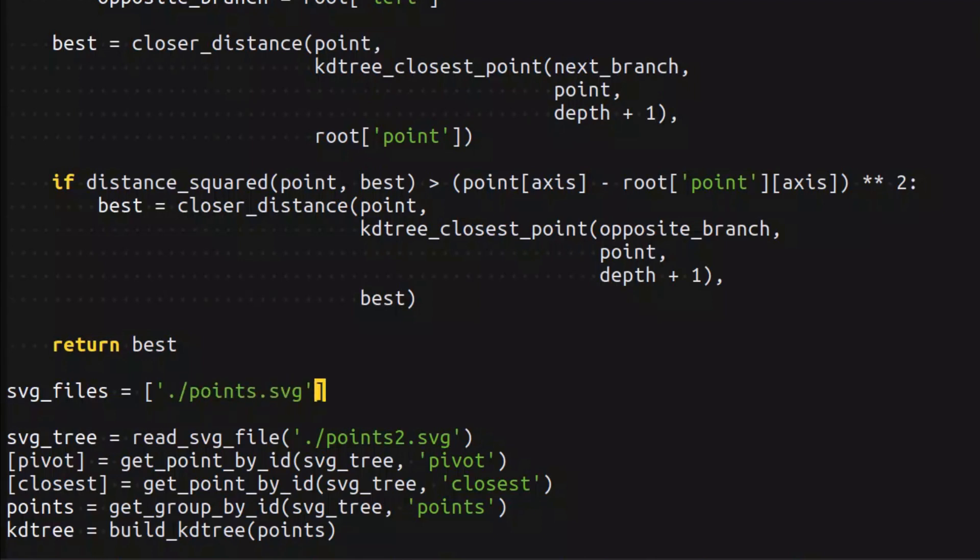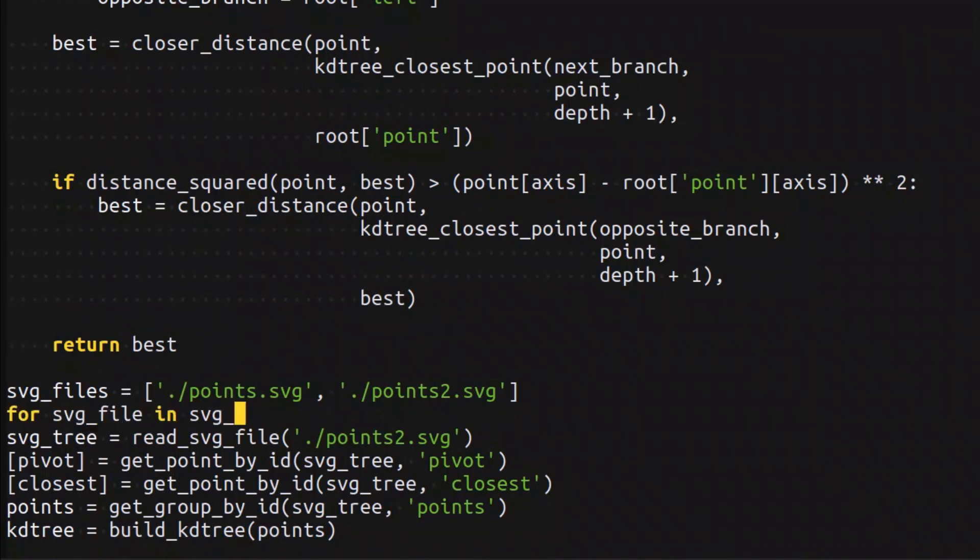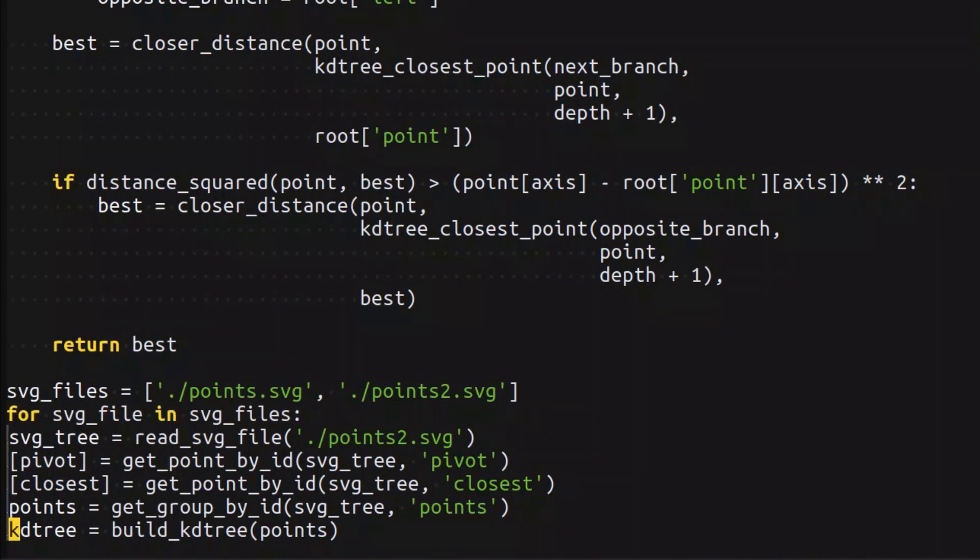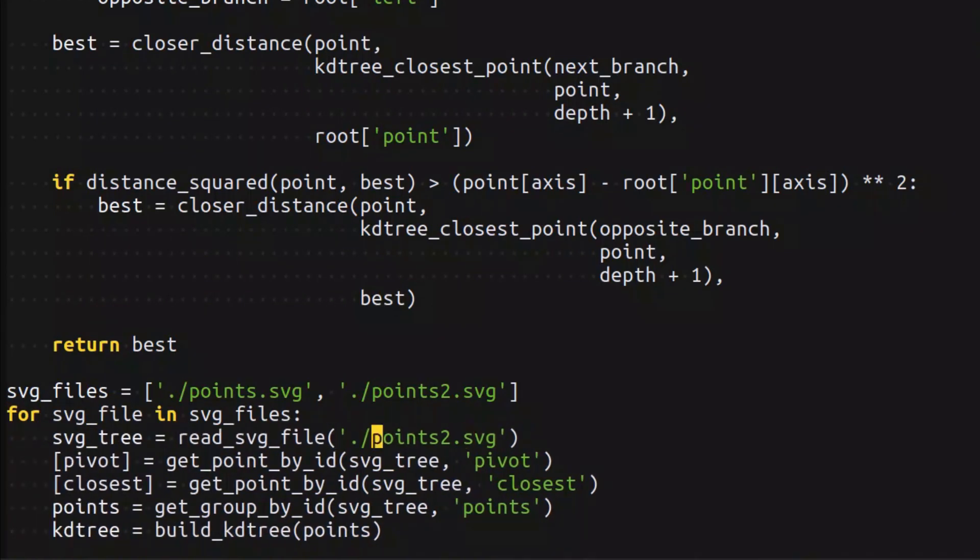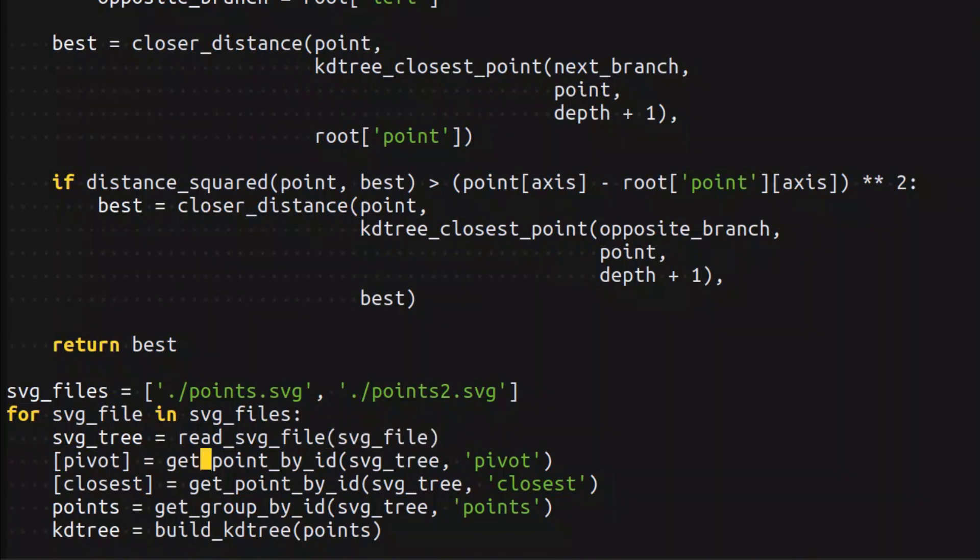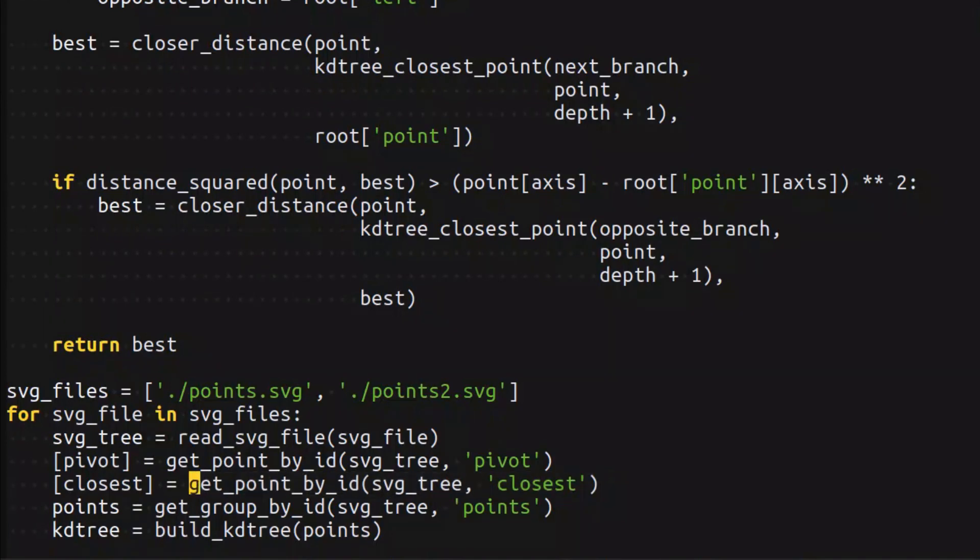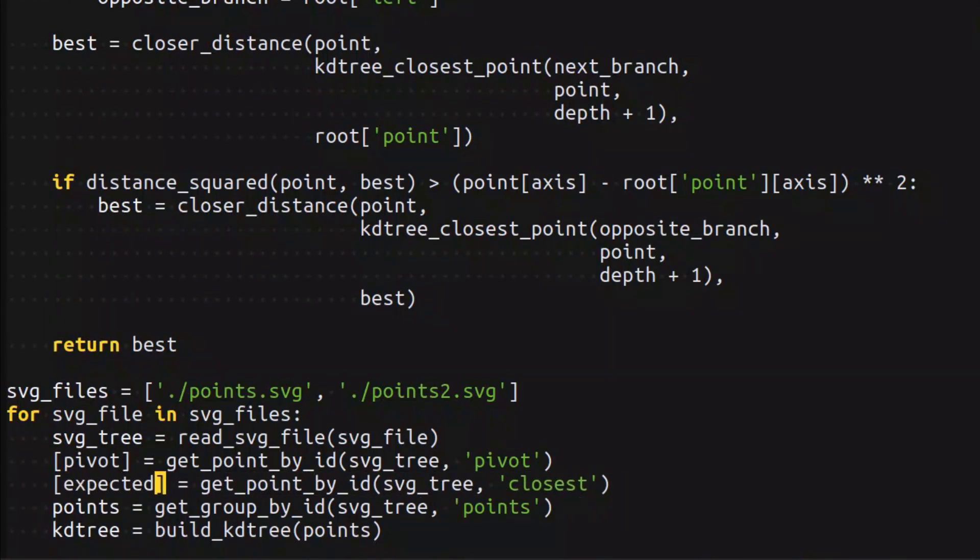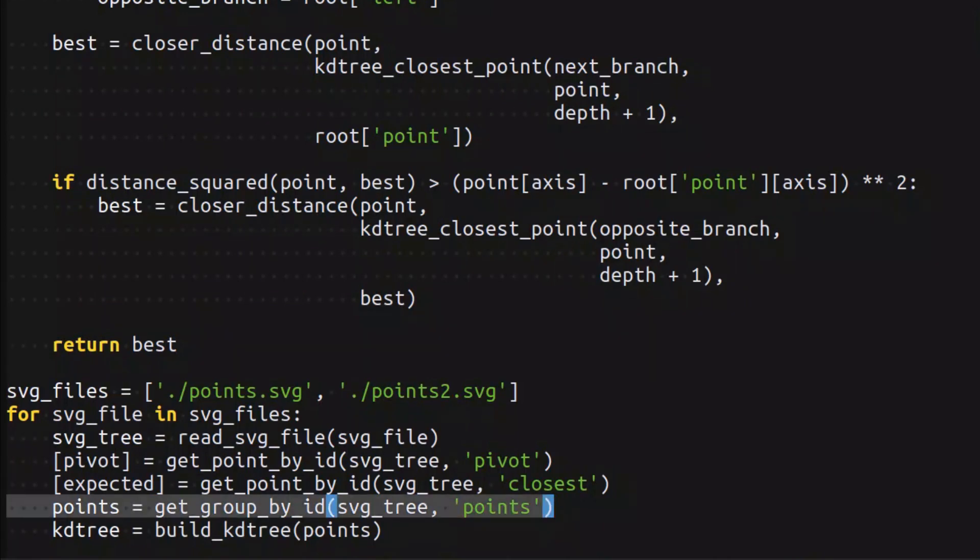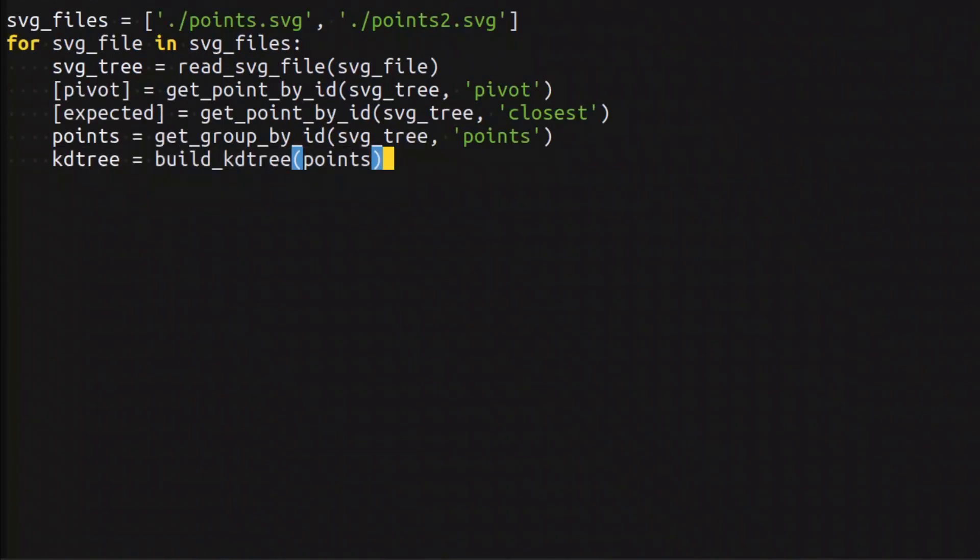As I already mentioned, I want to organize the loop where I iterate through all of the files and test them. So I read the current svg file, then I extract its pivot, then I extract the expected closest point. I think in the future it will be easier to distinguish found point and expected point.